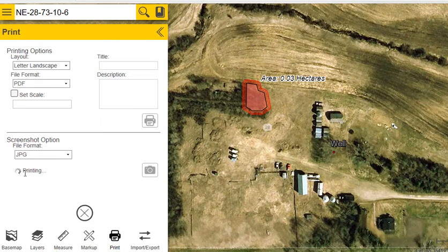It takes a little while for the map to generate, but it will open up a PDF version.